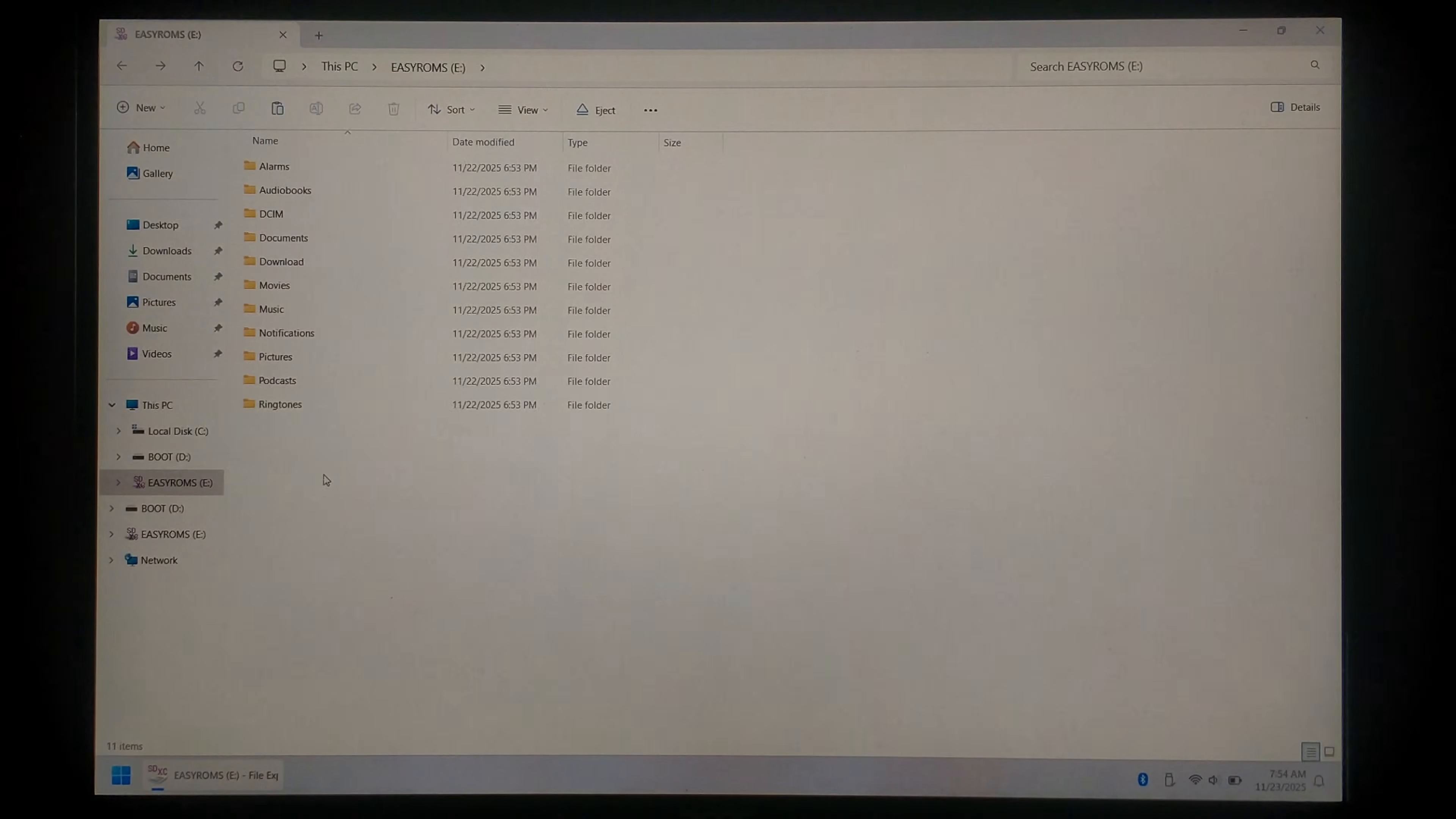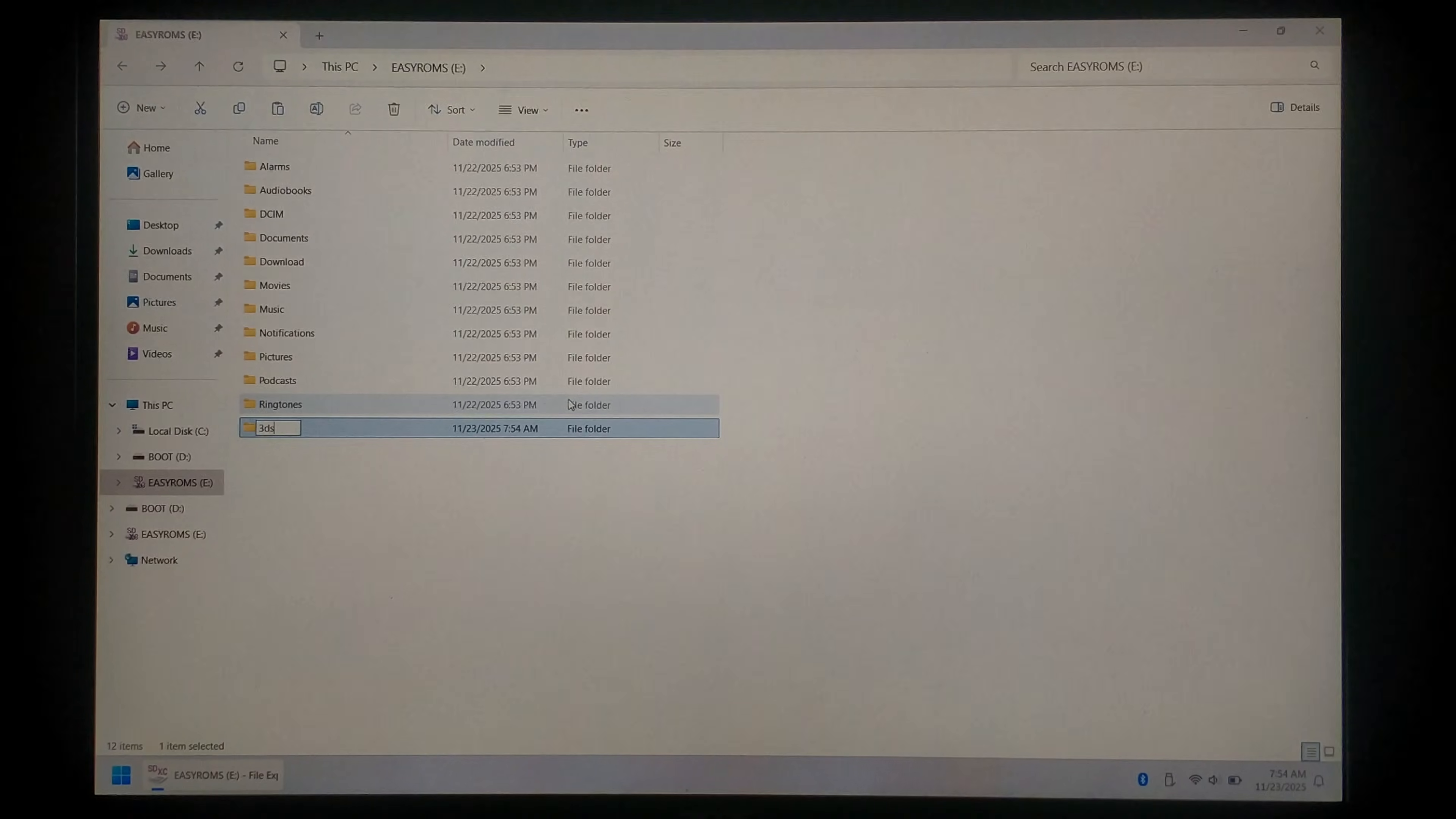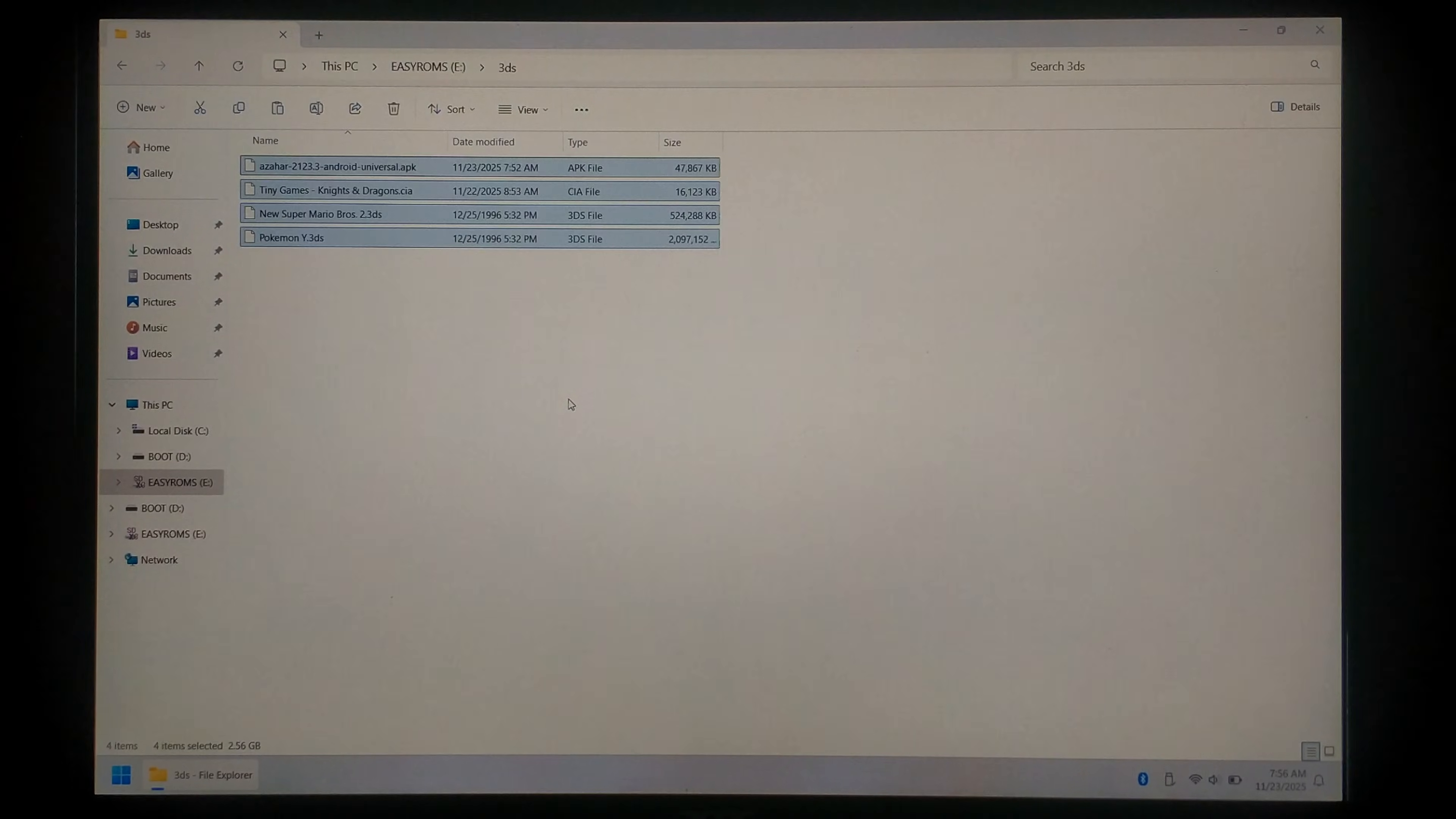Go over to the easy roms partition. Inside here we want to create a new folder. Just right click new and folder. I'll call it 3DS. Open that up and we'll paste all of our files in here.